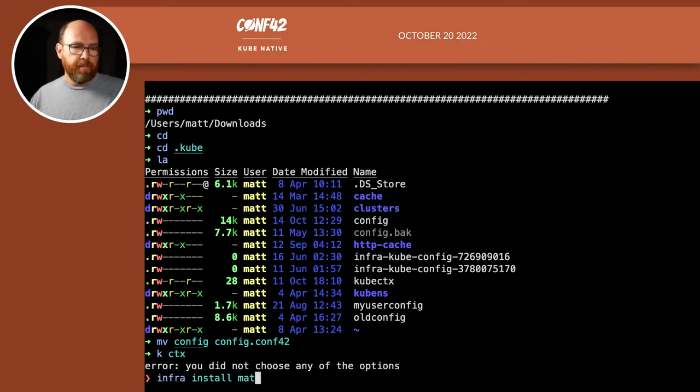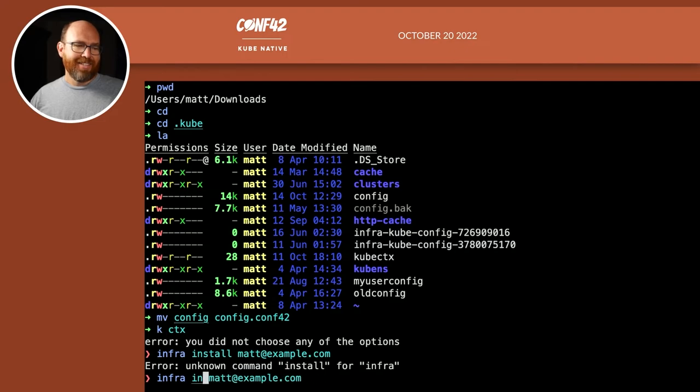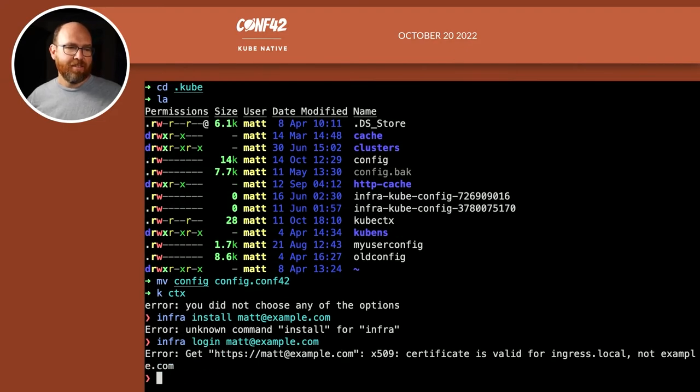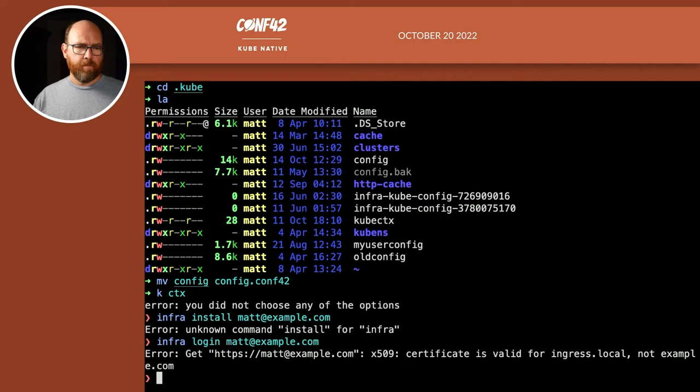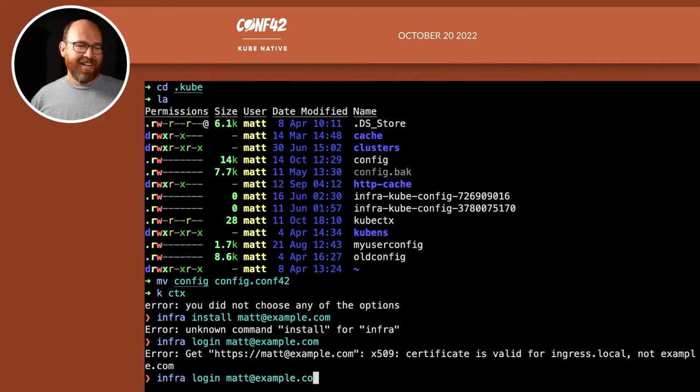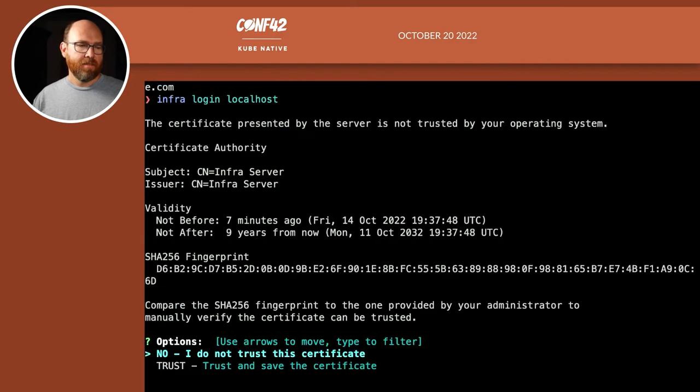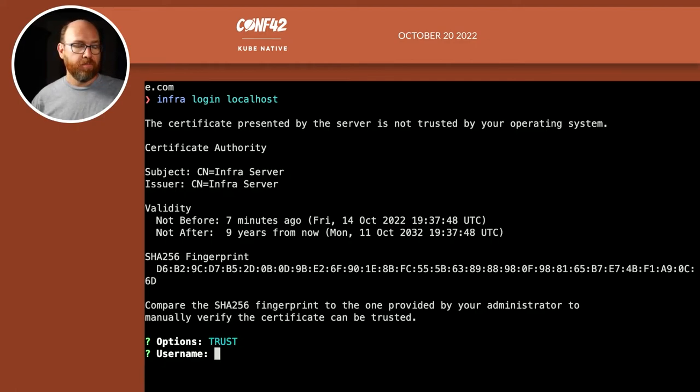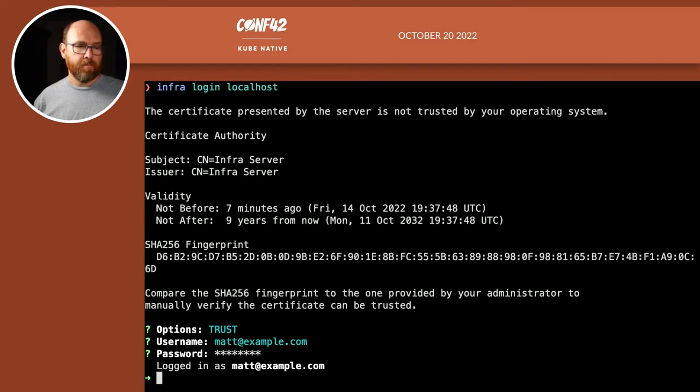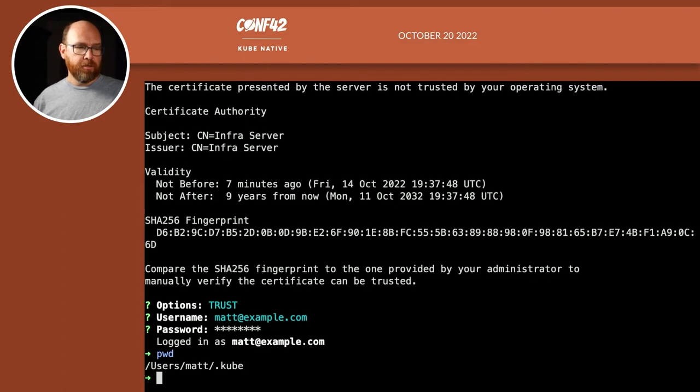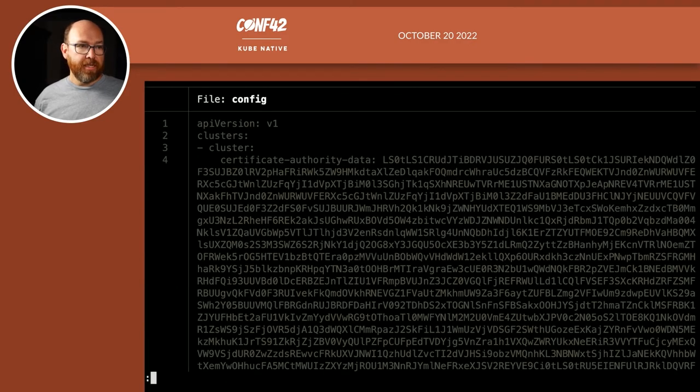And now my first user, matt@example.com. It's infra login localhost. Because that's where I want to log into. I don't want to log in to the user. I want to log into my cluster. I want to trust this certificate. And now my username is matt@example.com. And the password is my super secure password. Okay, so now which directory I'm in, I'm still in .kube. So now let's take a look at config. And we see right away, there's a bunch of things in here.